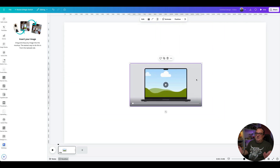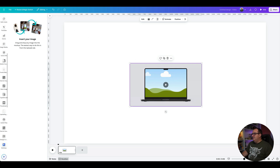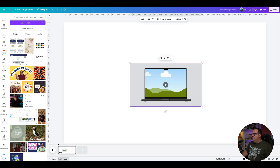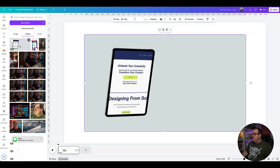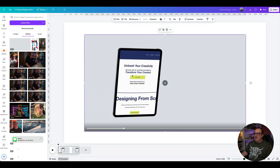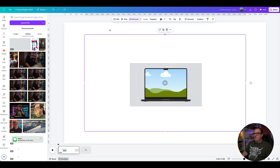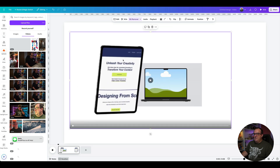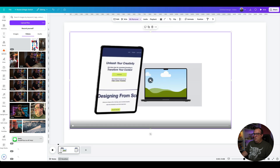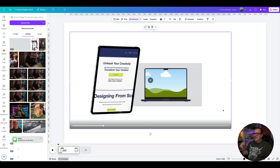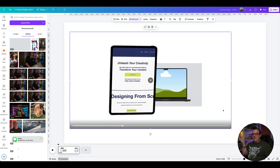The first option is to export it and then remove the video background. Coming over to Videos, I've got one I prepared earlier — you just come to Background Remover, remove the background, and when it plays you can see it comes in.